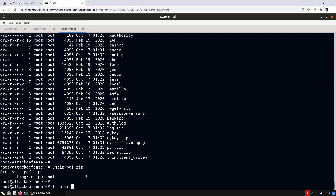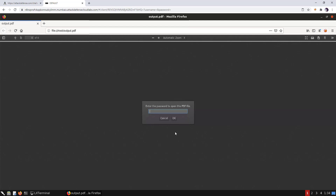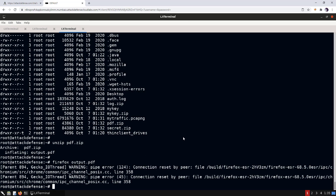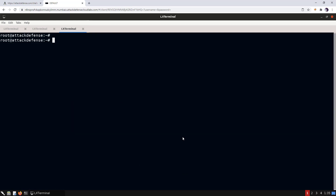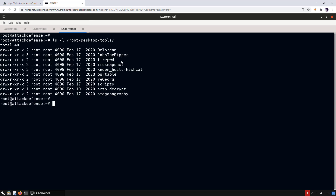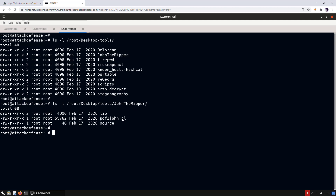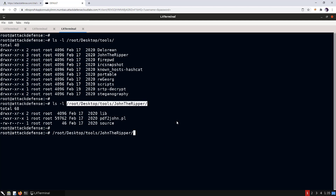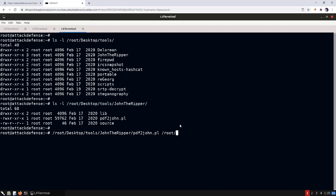Let's try to open the next archive's PDF in Firefox — it's password-protected. Let's crack its password. The tools are in the root desktop tools directory; we have John the Ripper and a 'pdf2john.pl' script. Using this script we can extract the hash from the PDF and then use John to crack it.